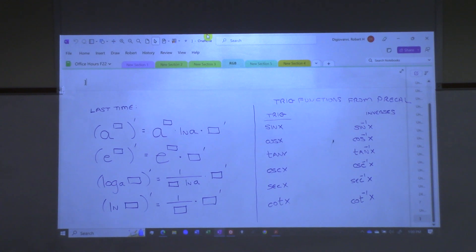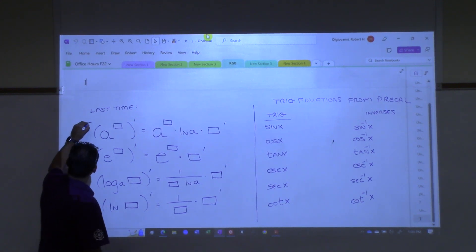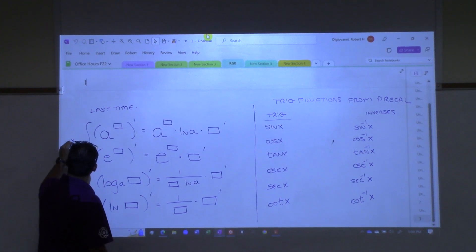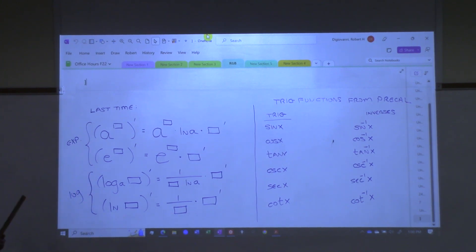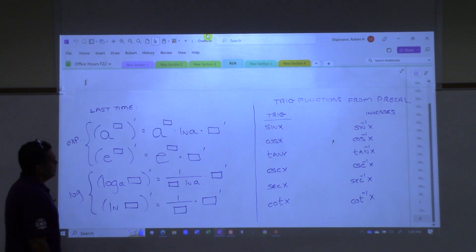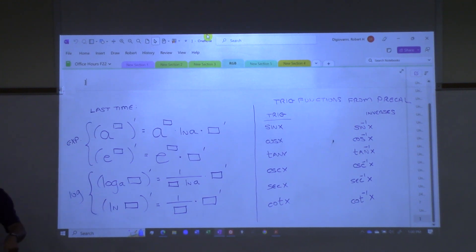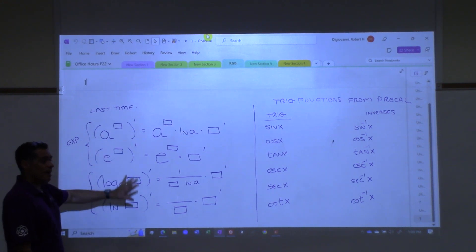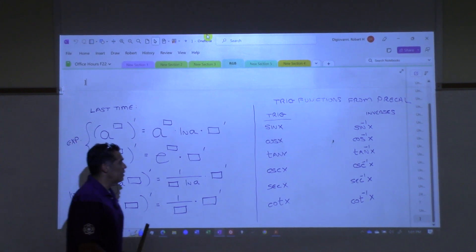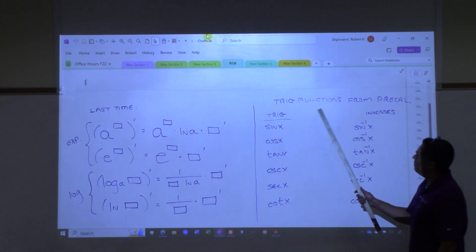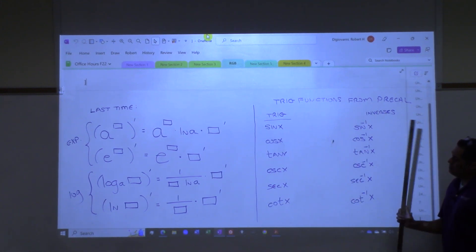Last time, the main takeaway was, after we did a couple of related rate word problems, we were doing derivatives of exponential and log functions. This is a summary of how you take derivatives of exponential stuff, and this is the summary of how you take derivatives of log stuff. If you did your homework, you got some serious practice with this, and I also told you you could write these formulas on your formula sheets. I will address any questions over homework and I'd be happy to go over any problems. Today we're going to transition into the next section and look at trig functions from pre-cal and talk about their derivatives.